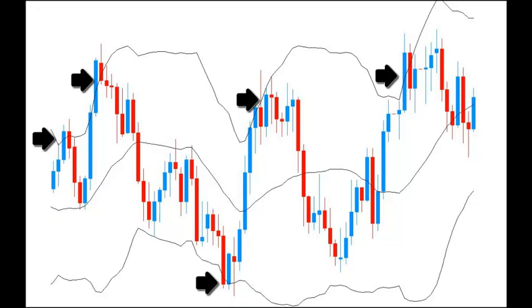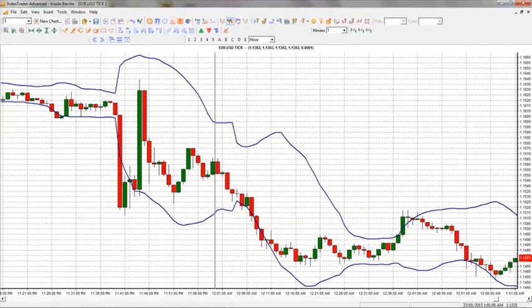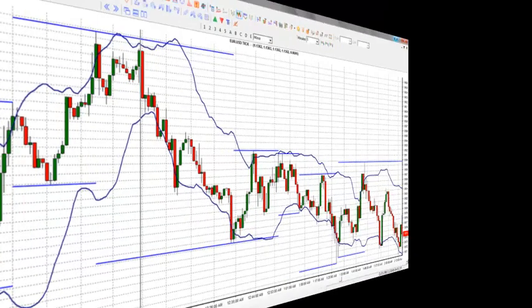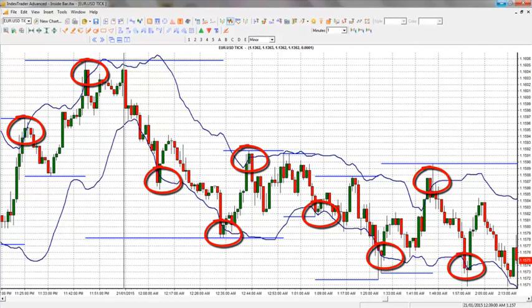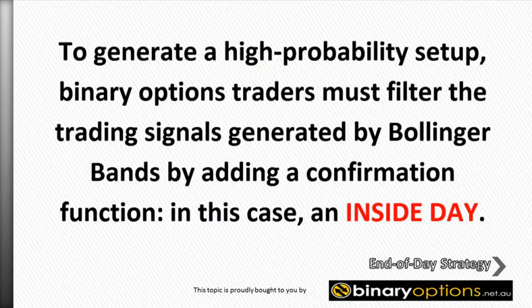Traders often buy and sell when price breaks these key indicator levels. However, strong trends will often ride out the breach of the upper or lower band, rendering the trade a loss. Because Bollinger Band indicator strategy states that when price makes new highs in an uptrend and new lows in a downtrend, price will bounce and break the upper or lower band. To generate a high probability setup, binary option traders must filter the trading signals generated by Bollinger Band by adding a confirmation function, in this case an inside day.